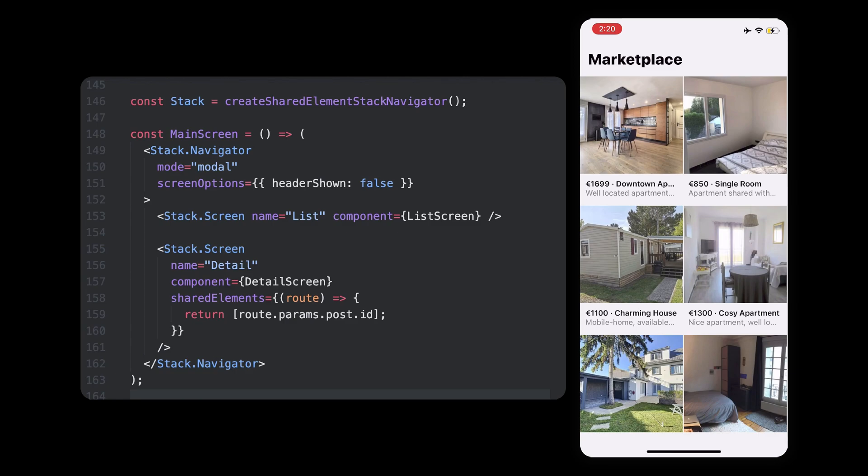we added the callback to this one that gets the post information from the route parameters and therefore could retrieve the post ID we used to identify our images. This function must return the list of the shared elements that should be animated.